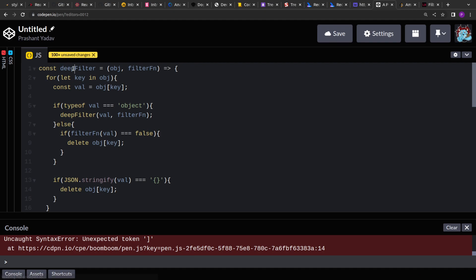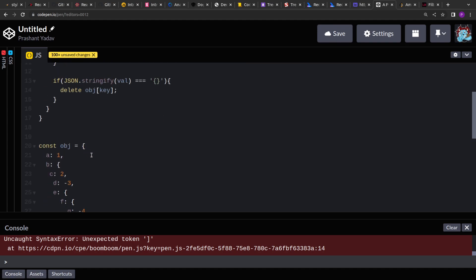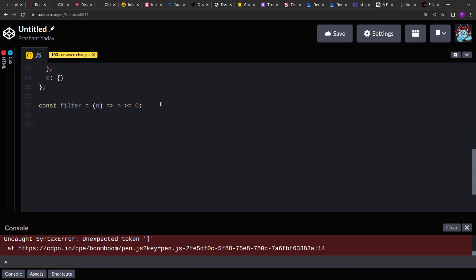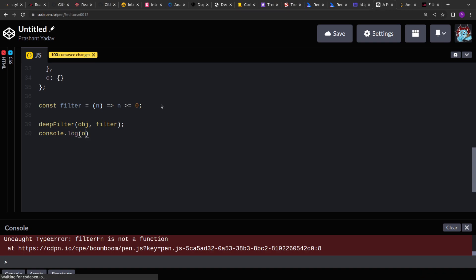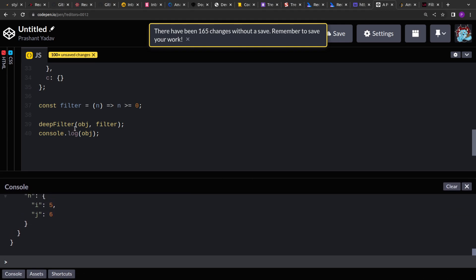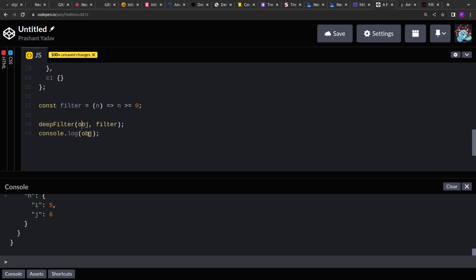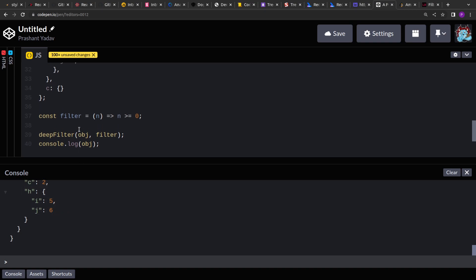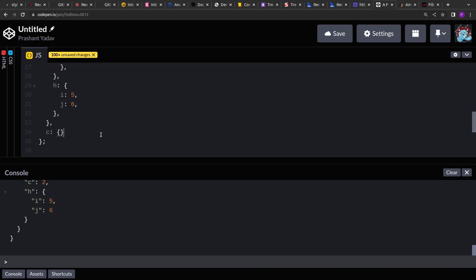The function performs mutation on the object in place. We pass the object and the filter function, then print the same object. Since objects in JavaScript are passed by reference, the mutation happens in place. The output is as expected — a:1, c:2, i and j are present. We've successfully removed c because it was an empty object, removed g, and removed d.